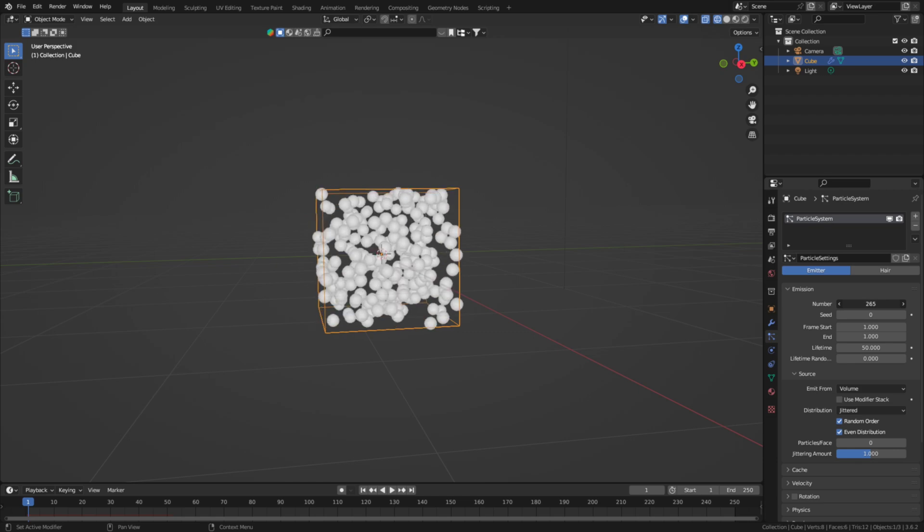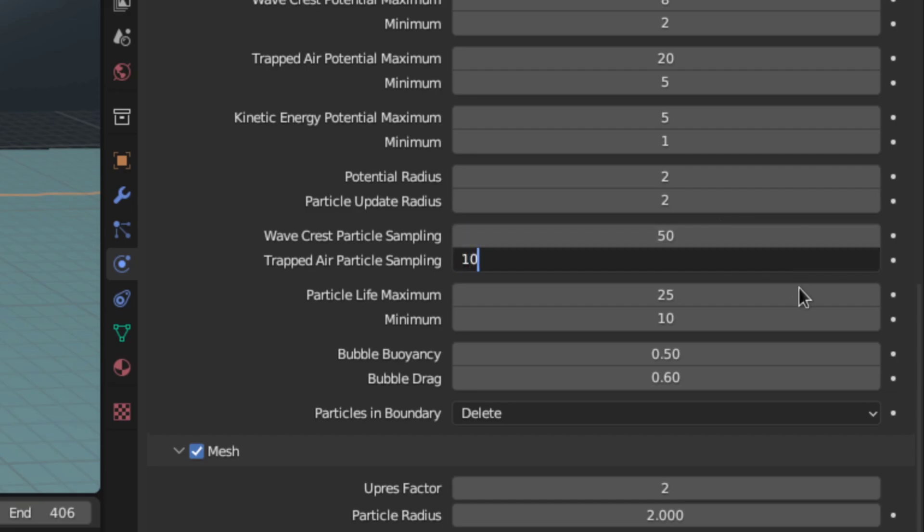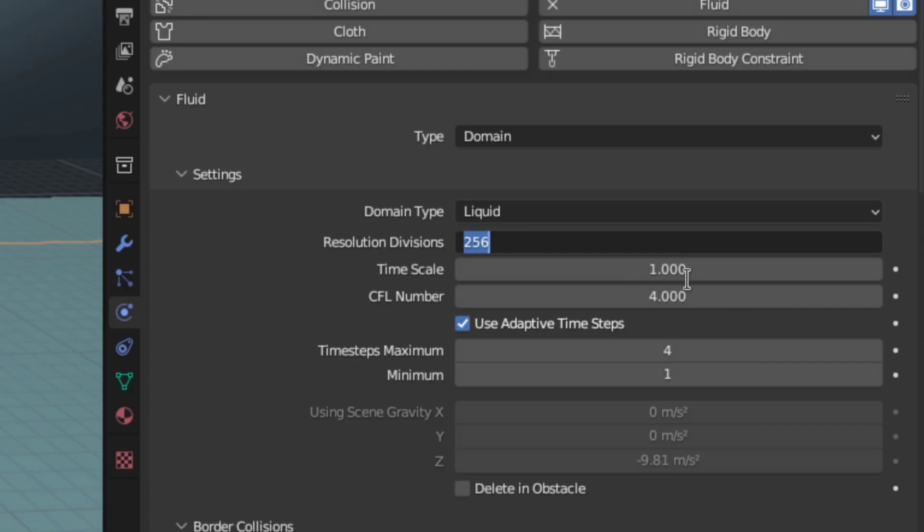And if that doesn't help you can move on to the second option which is to reduce the number of particles by reducing the wave crest and trapped air particle sampling. God that line took a lot of effort to record. And third if it still won't render you'll just have to reduce the resolution. I'm sorry.